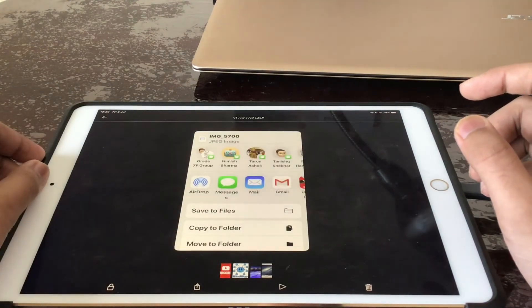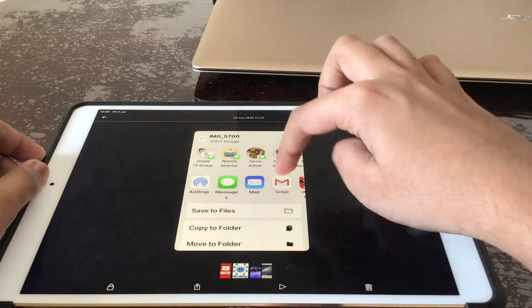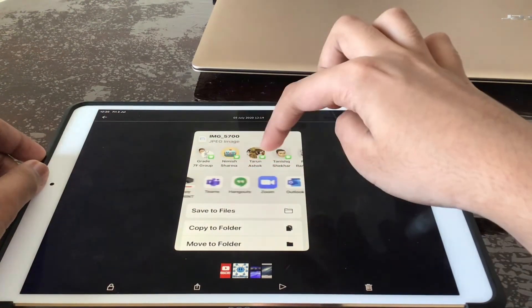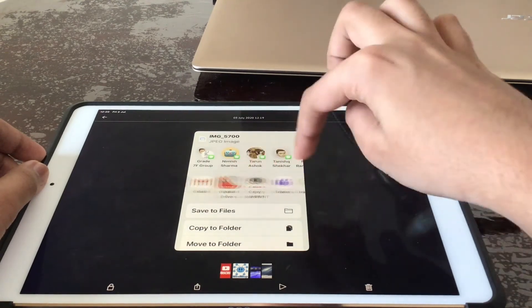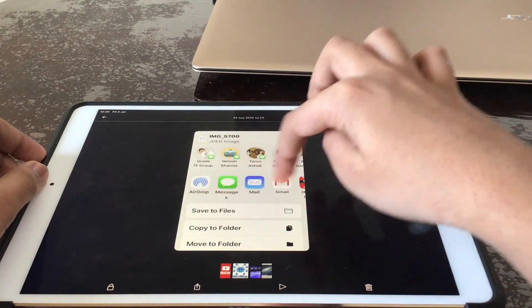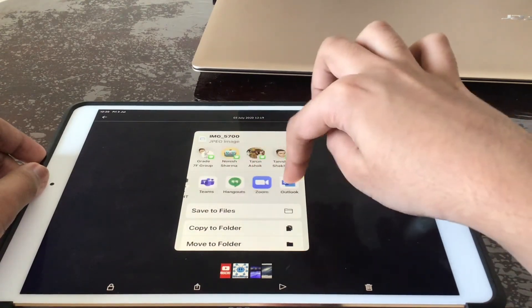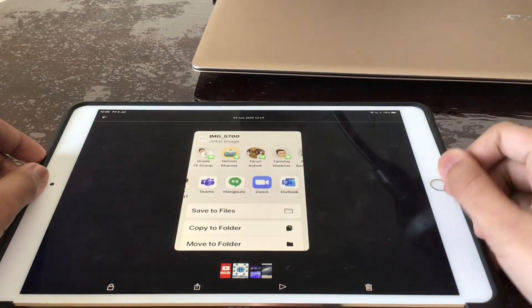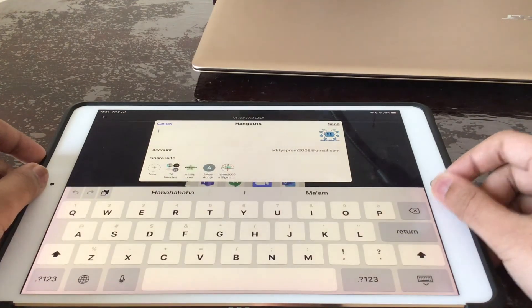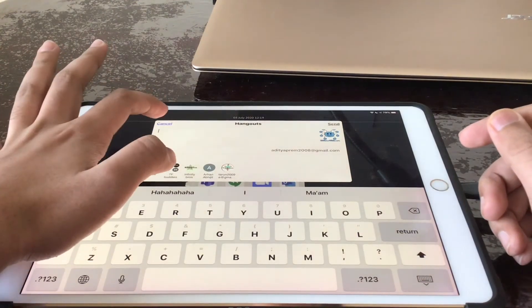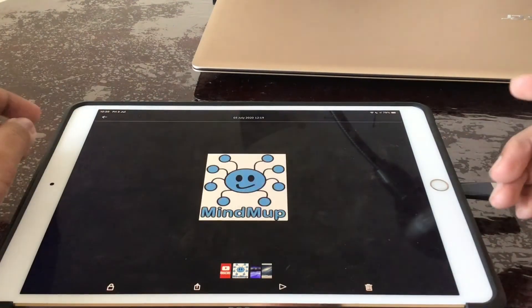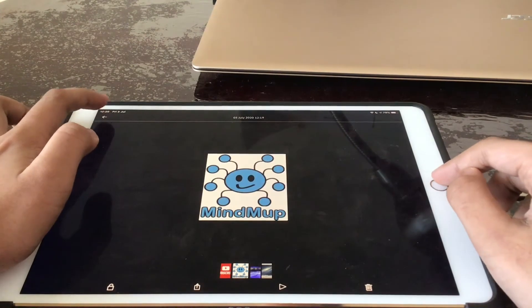You press the share button here. Maybe I might send it to someone on Hangouts. So as of now I'm not sharing but that's how you do it.